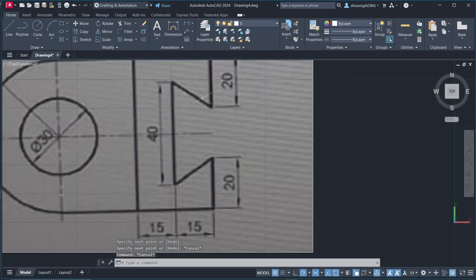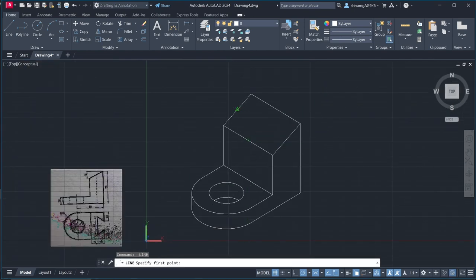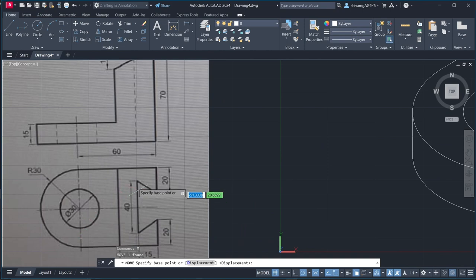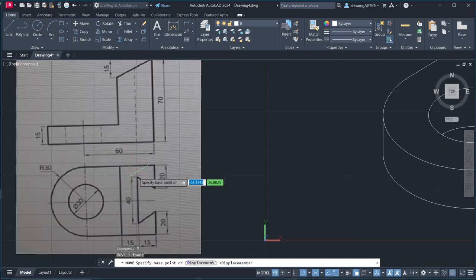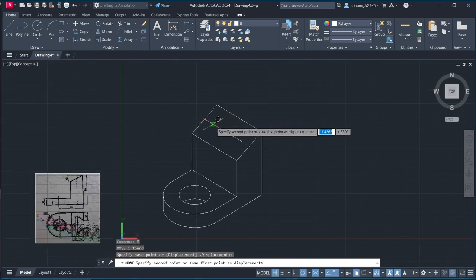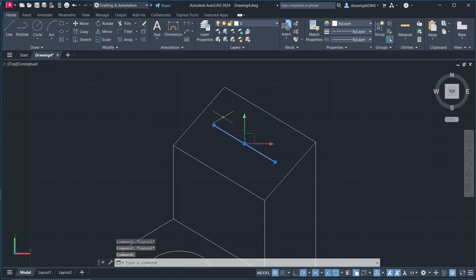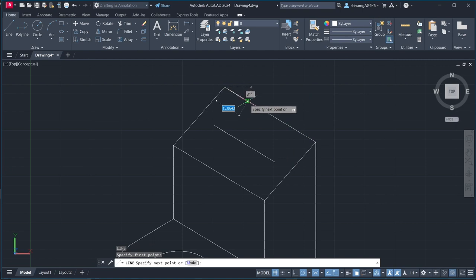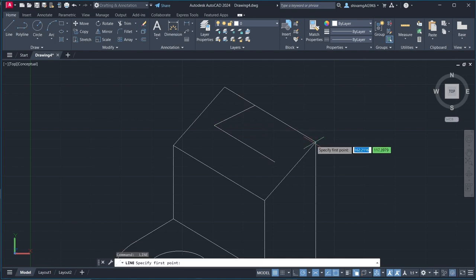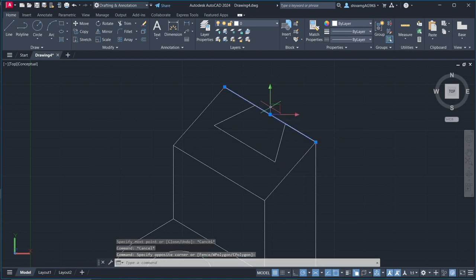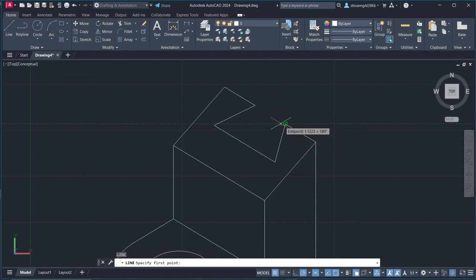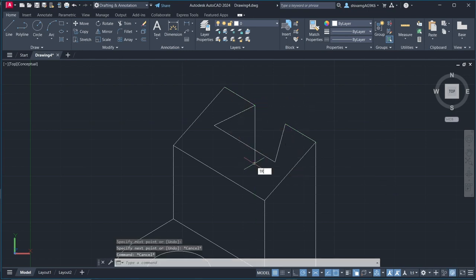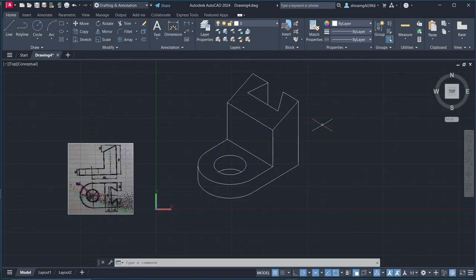Here you can see our isometric view is almost ready. Now, we need to make this. Shift it 10 cm. Delete this line, here you can see it's looking just like 3D view. Now, let's give it dimensions.